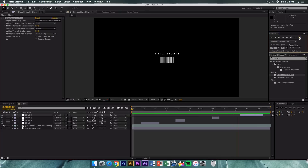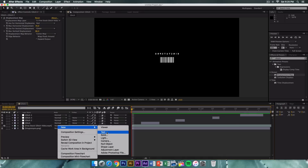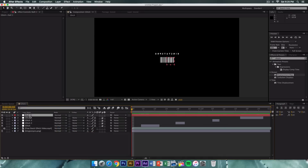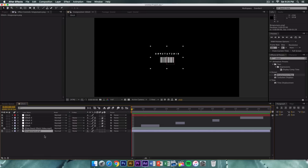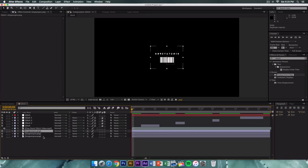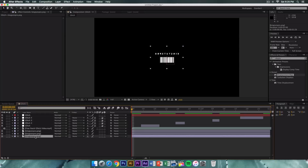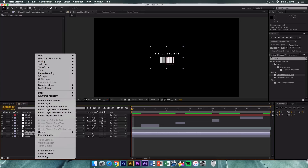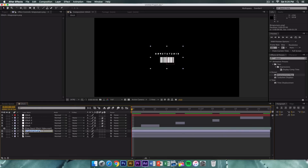Right-click, go to New > Null Object and rename it 'glitch'. Now make three copies of your logo layer with Command+D (or Ctrl+D) — so a total of three logos. Rename each one to stay organized: the bottom one is 'green', the middle one is 'blue', and the top one is 'red'.